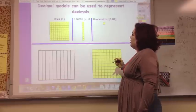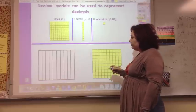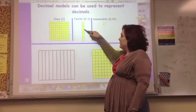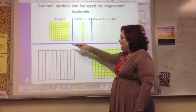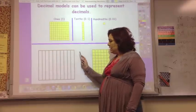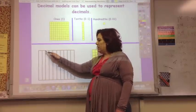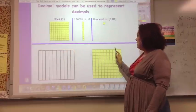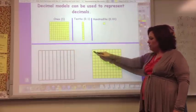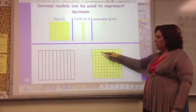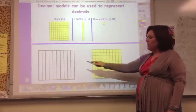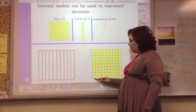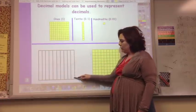Decimal models can be used to represent decimals. This whole block represents 1. This column represents tenths — there are 10 of them in 1 whole. So we can count: 1 tenth, 2 tenths, 9 tenths, 10 tenths, which is 1 whole. And this smaller grid represents hundredths. Each small box is worth one hundredth — so 10 boxes is 1 tenth, and 20 boxes is 20 hundredths, or 2 tenths.